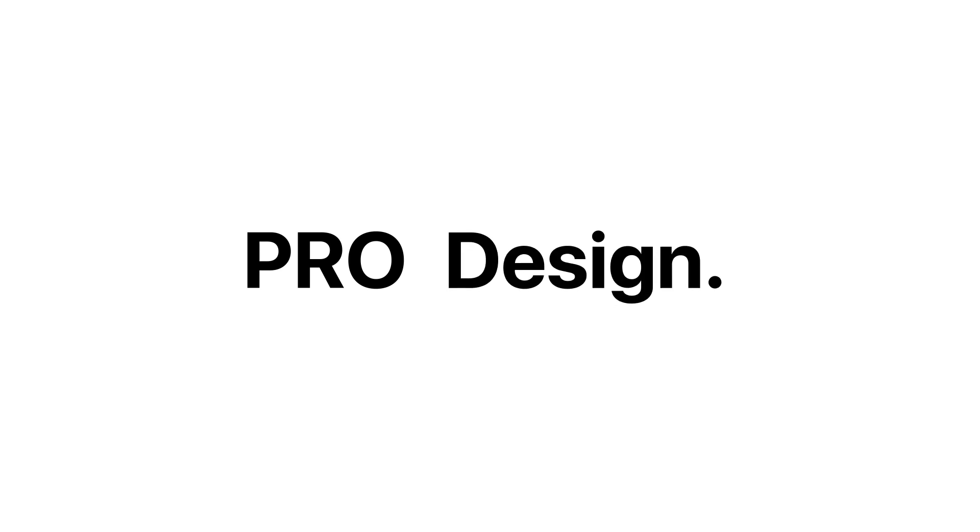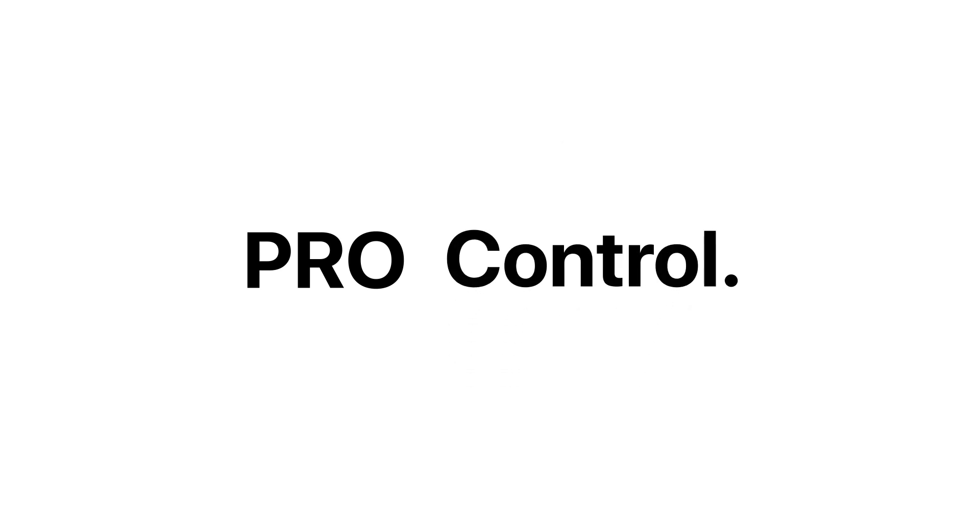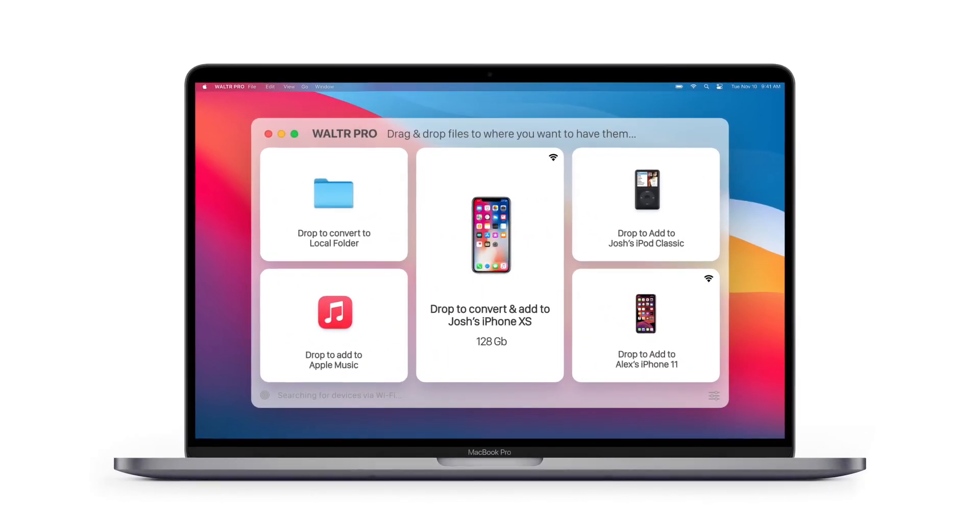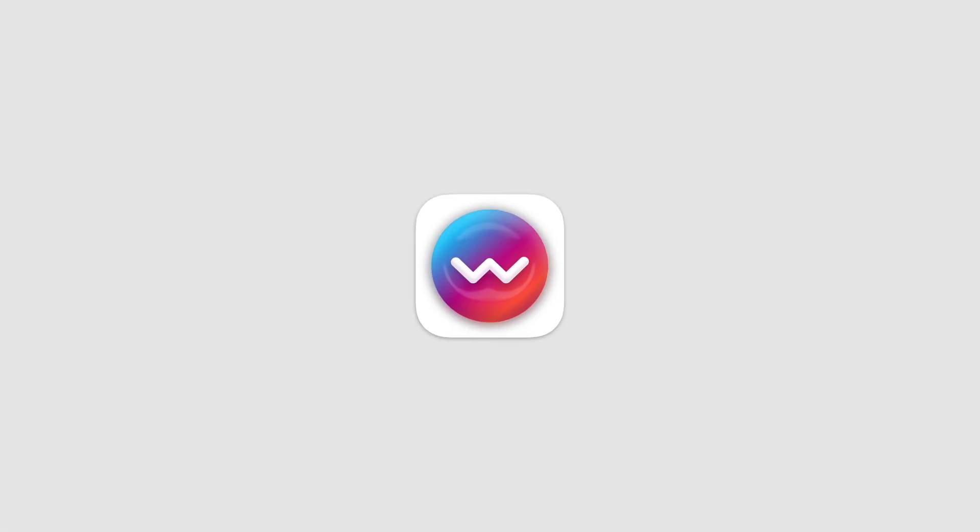Pro features, Pro design, and Pro control makes the new Walter Pro our most advanced product we've ever created.